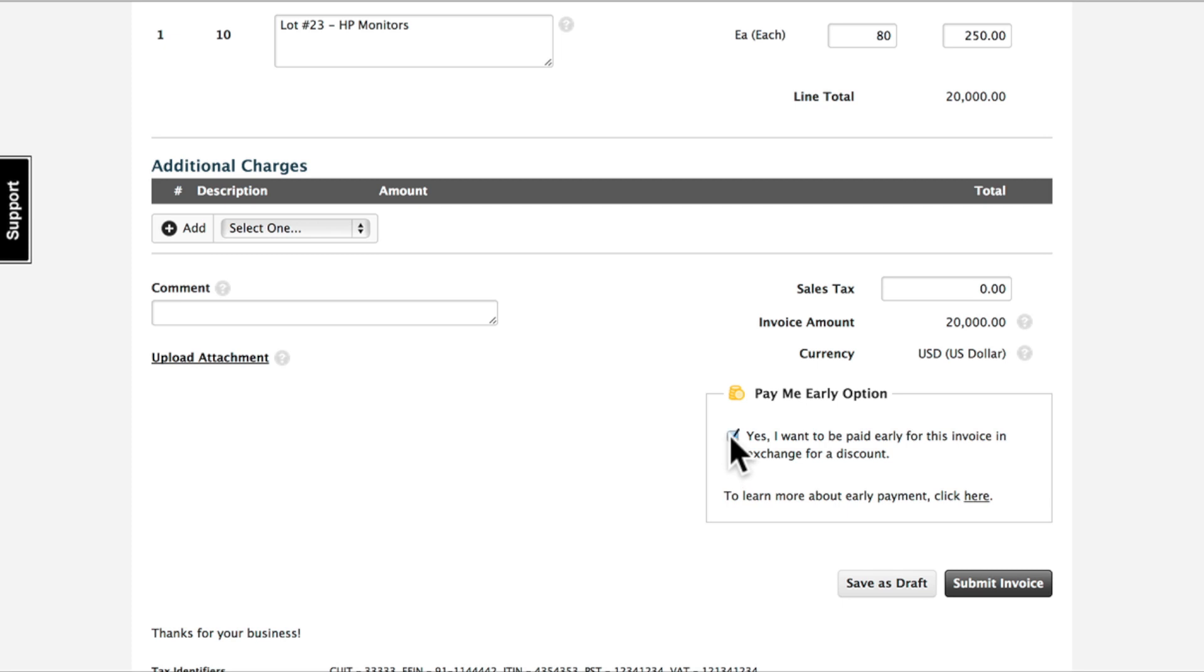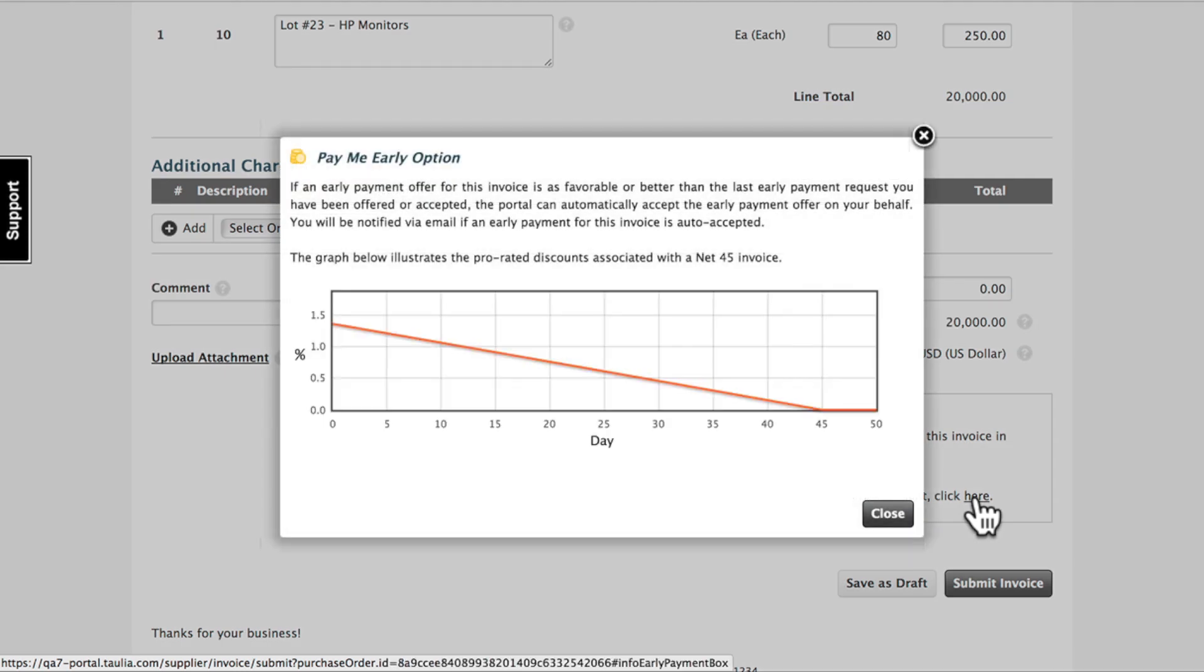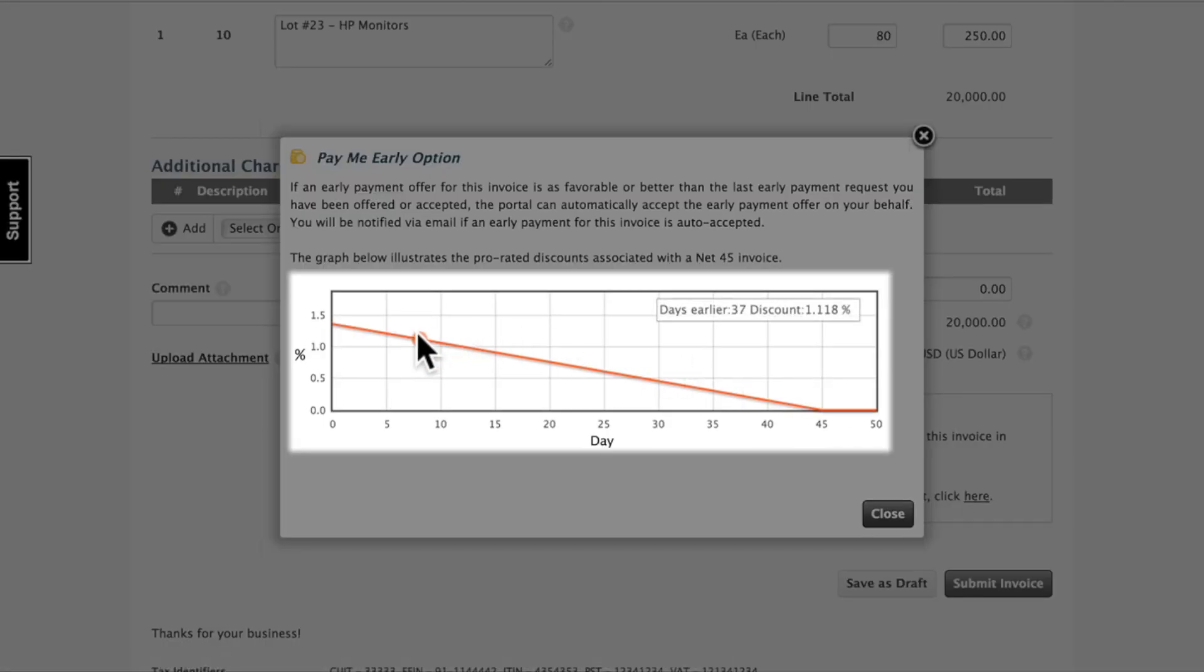As suppliers oftentimes find themselves strapped for cash, cash flow gives them the opportunity to be paid as soon as the invoice is approved in exchange for a discount based on settings predetermined in the buyer's ERP backend.